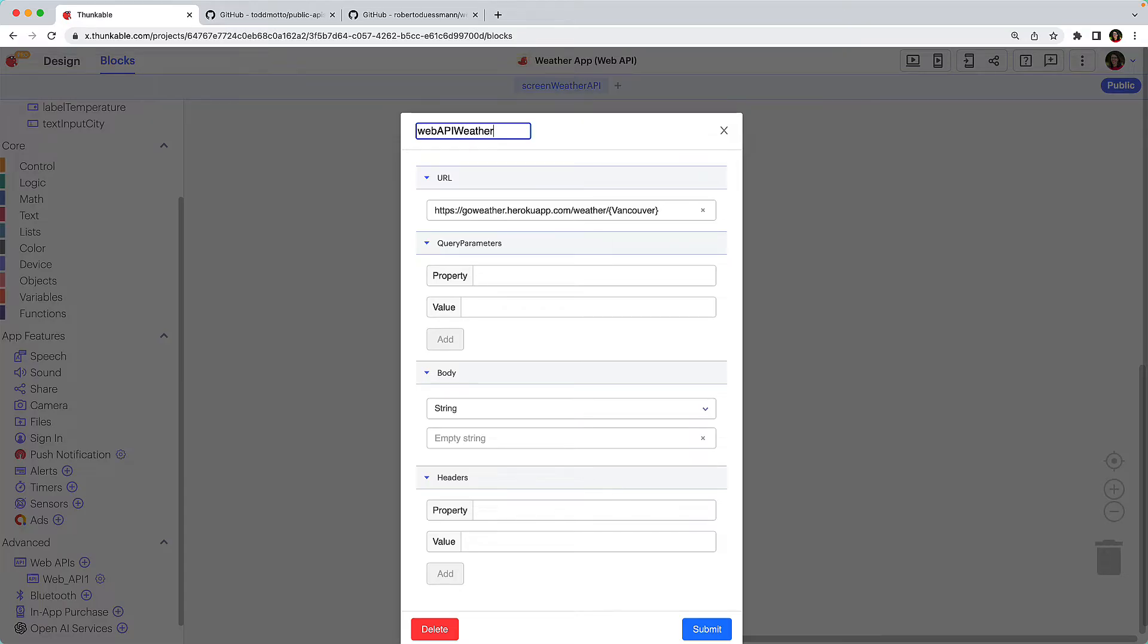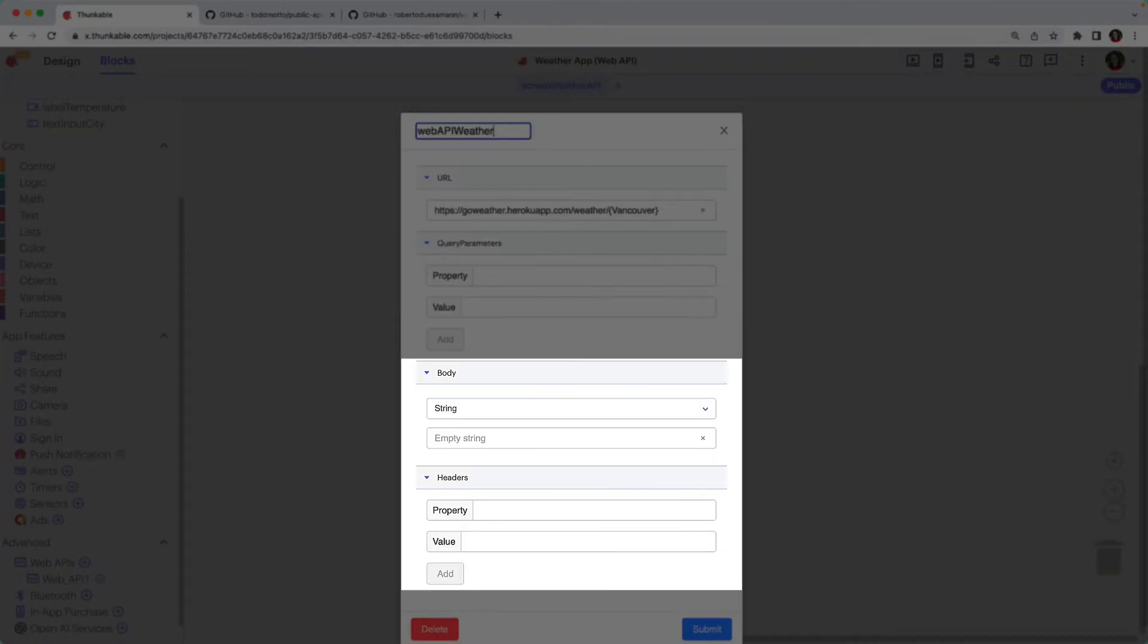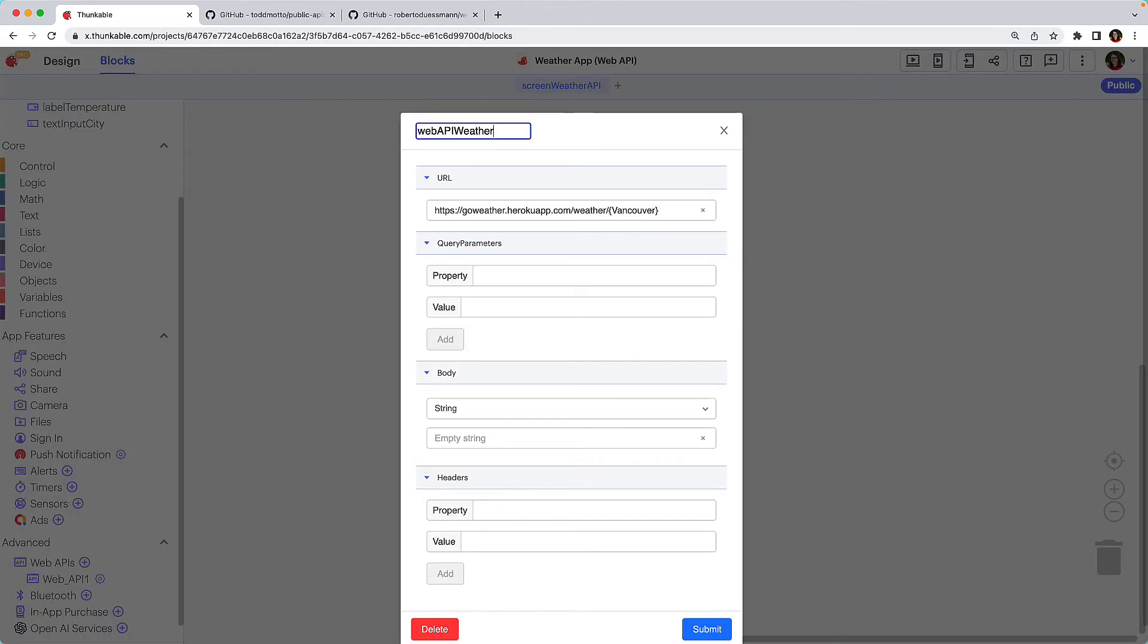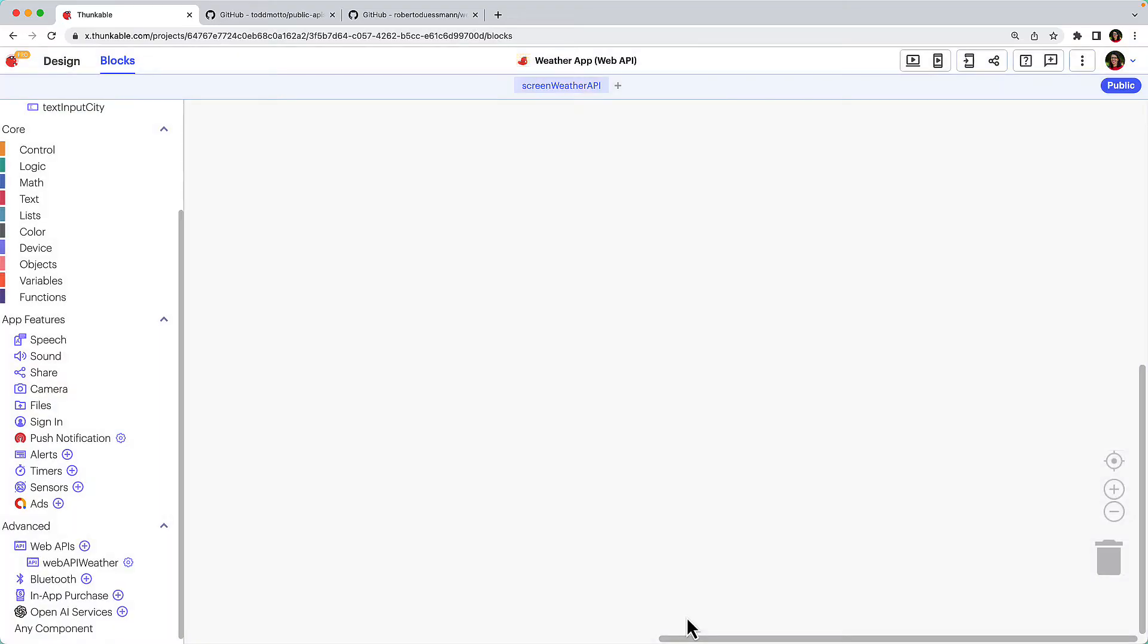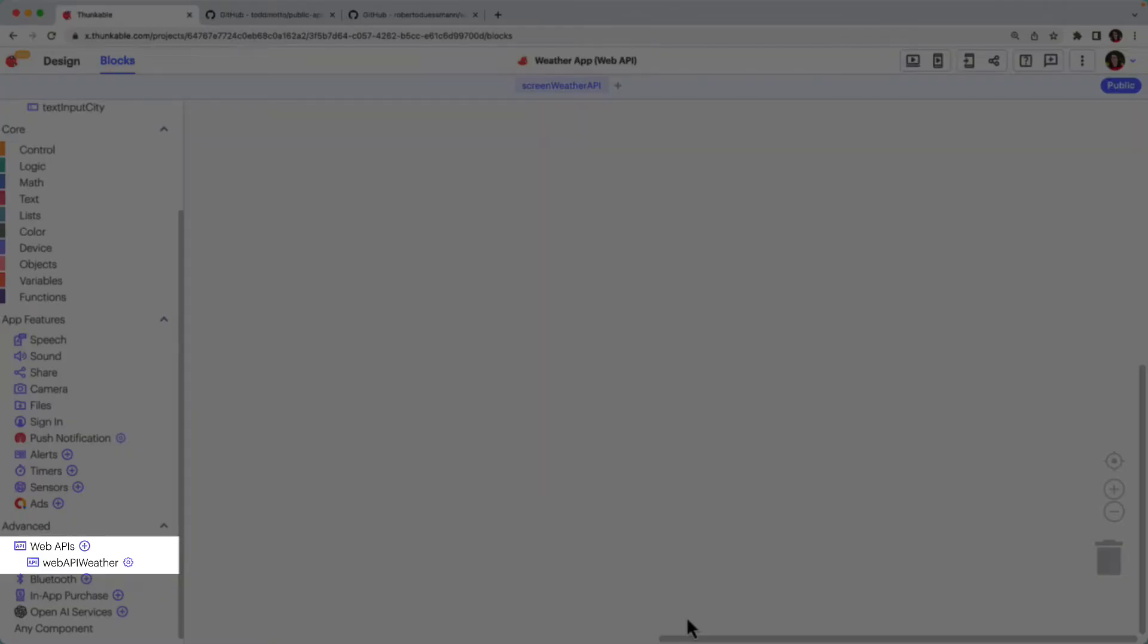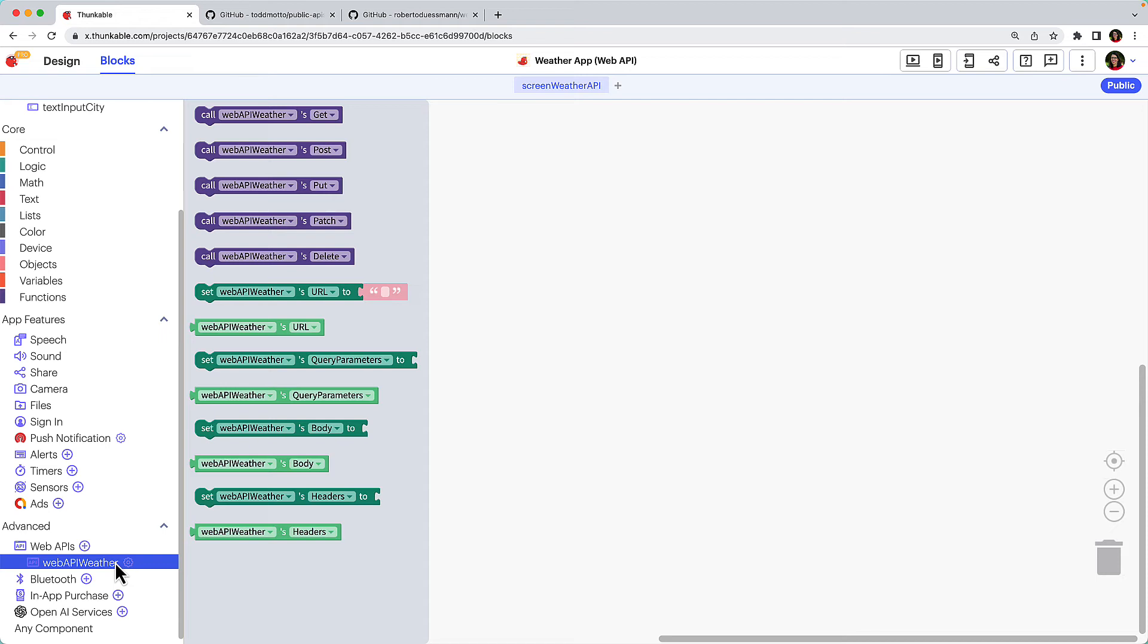You can choose to enter query parameters, body, and headers here, but all of these values can also be updated using blocks. Click Submit. The Web API we just added is nested here. Click Web API Weather to access the blocks associated with that API connection.